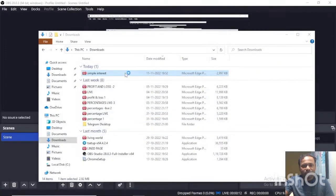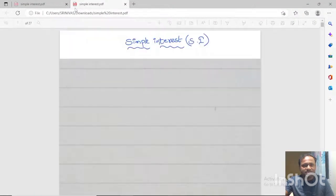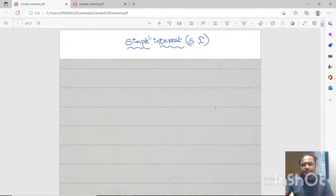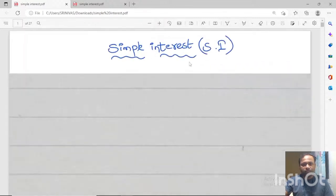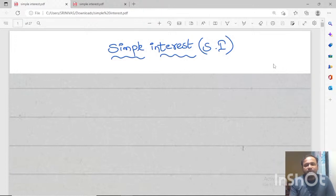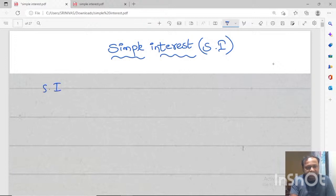I will start a new topic: simple interest. In this topic, first of all, we need to see what formulas are included. In simple interest, we mainly use one formula: Interest is equal to PTR by 100.